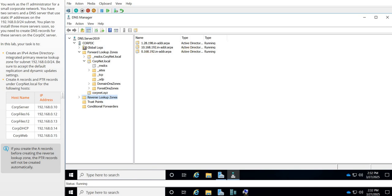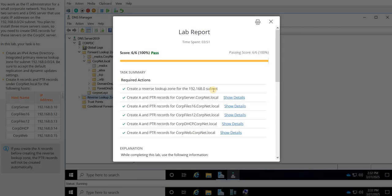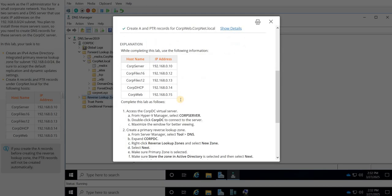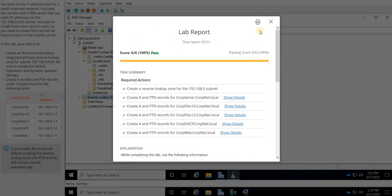So let's hit score that lab, and wha-bam, six out of six, 100%. All right, see me for the next one.